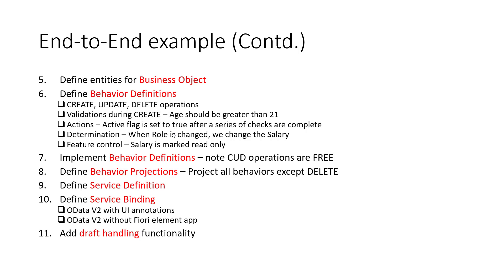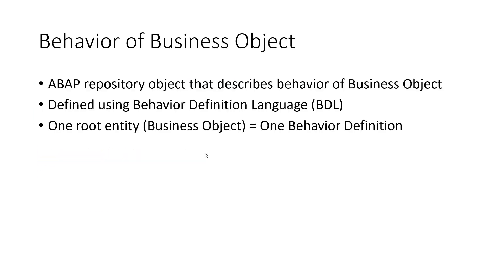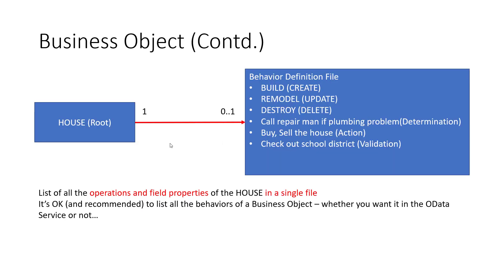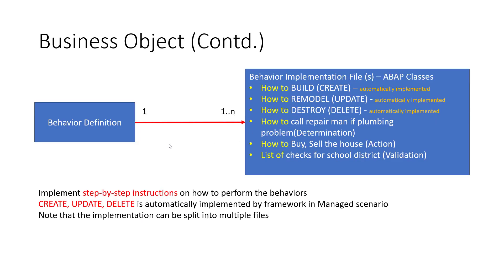Now what we have to do is we have to implement the behavior definitions. Now if I go back here, I had mentioned that one root entity, the business object in our case UX team, has one behavior definition file. But when we have to implement it, we can implement it in multiple files. So if you want to buy the house, sell the house, you can implement that part of the logic in a different file if you want. But in our case, since it's a very simple use case, what we will do is we will implement all of these functionality in the same file.